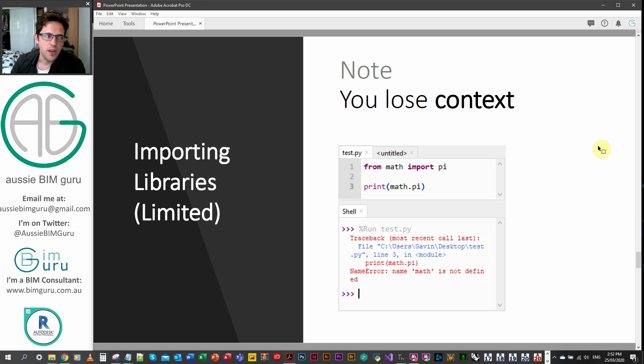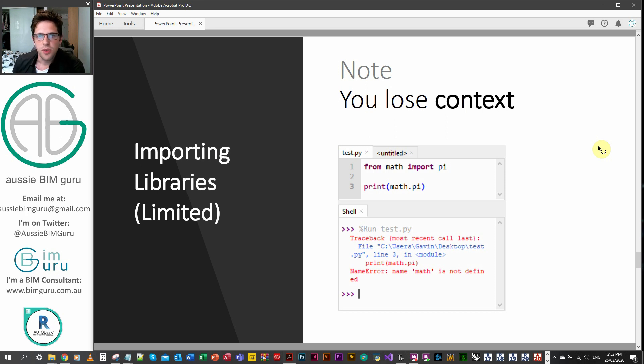Otherwise, it's okay to just import the package. Because Python is a pretty quick language in terms of processing time. So it's probably okay in most cases to import the package.